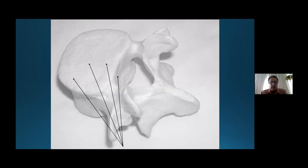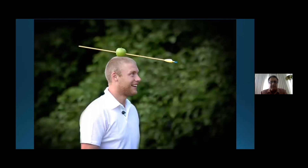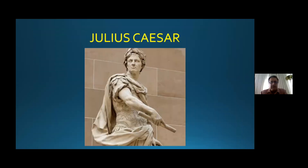By the same approach we can go anywhere in the spine — we can go inside the canal, to the posterior part of the disc, to the nucleus, or the anterior part. When we have correct needle placement, we will be happy and feel like Julius Caesar — a great commander with a great victory.